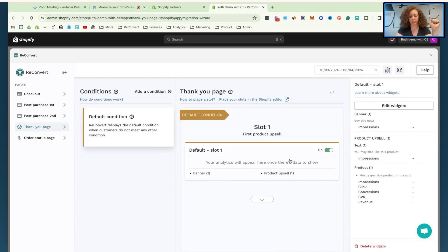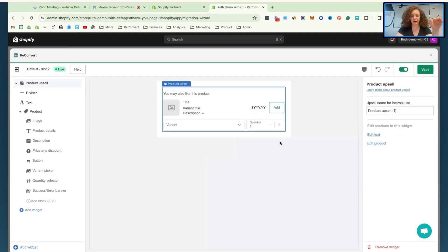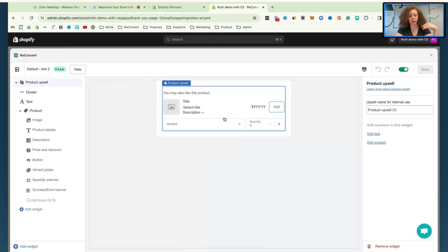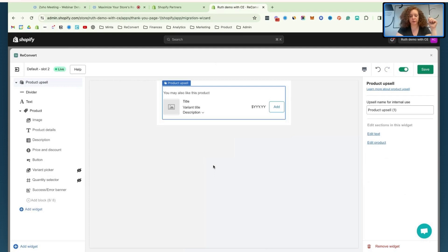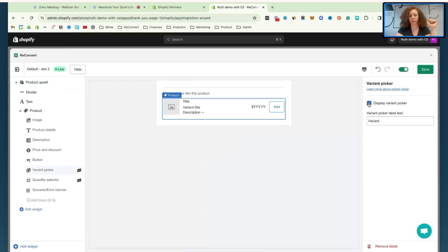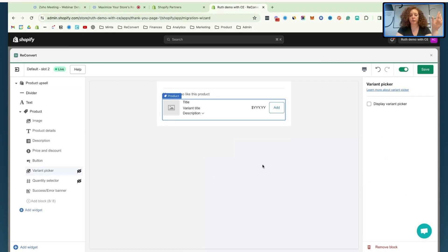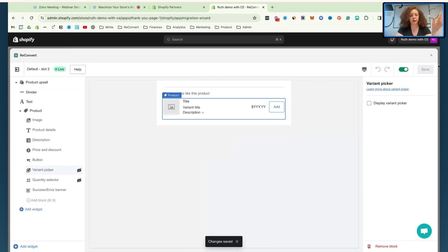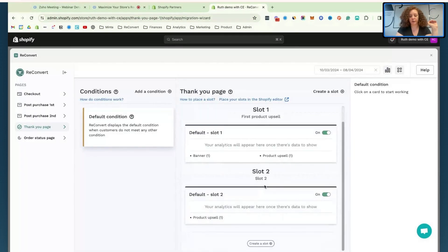I can create another slot. Let's do that quickly. In this case, let's just remove the variant picker and the quantity selector and let customers choose whatever. So we have this second slot. You can see we now have slot two for the thank you page.